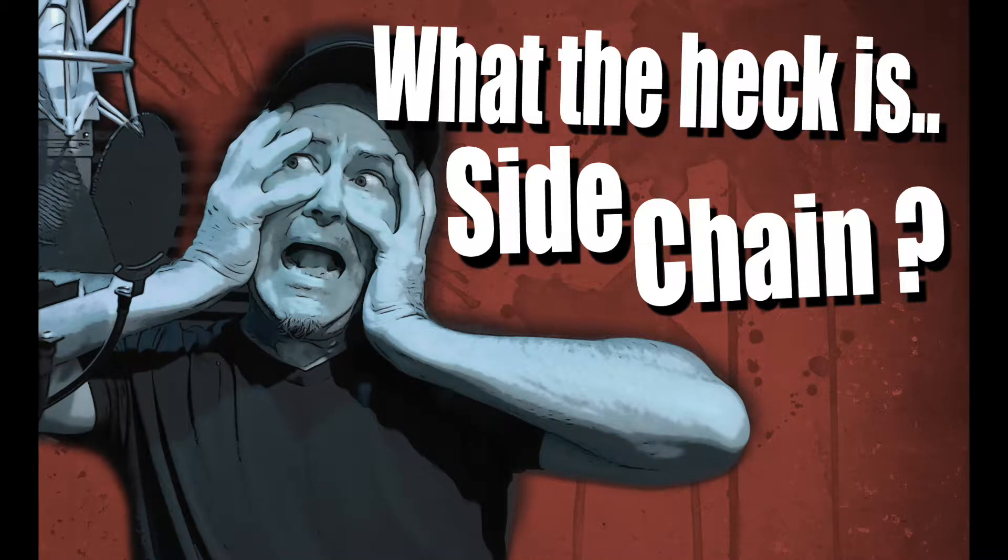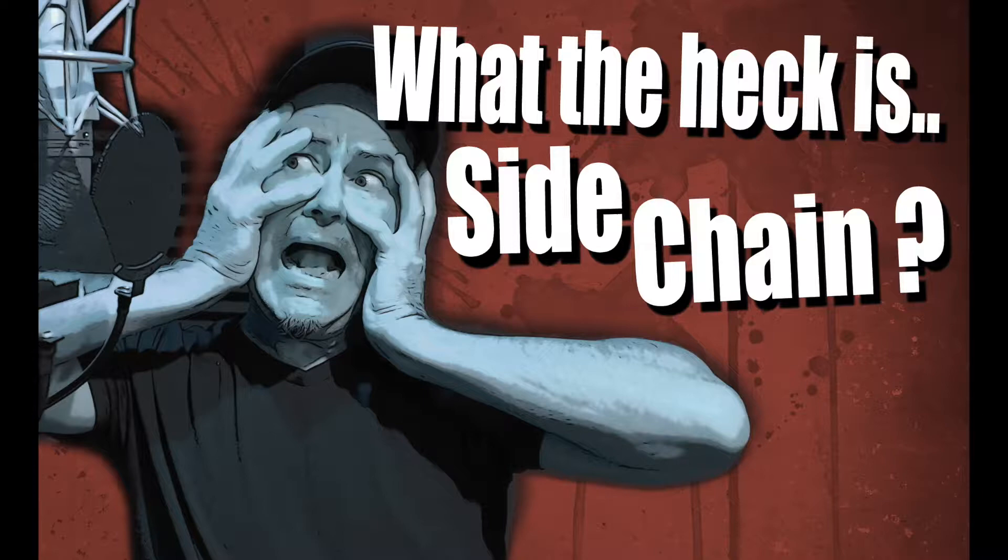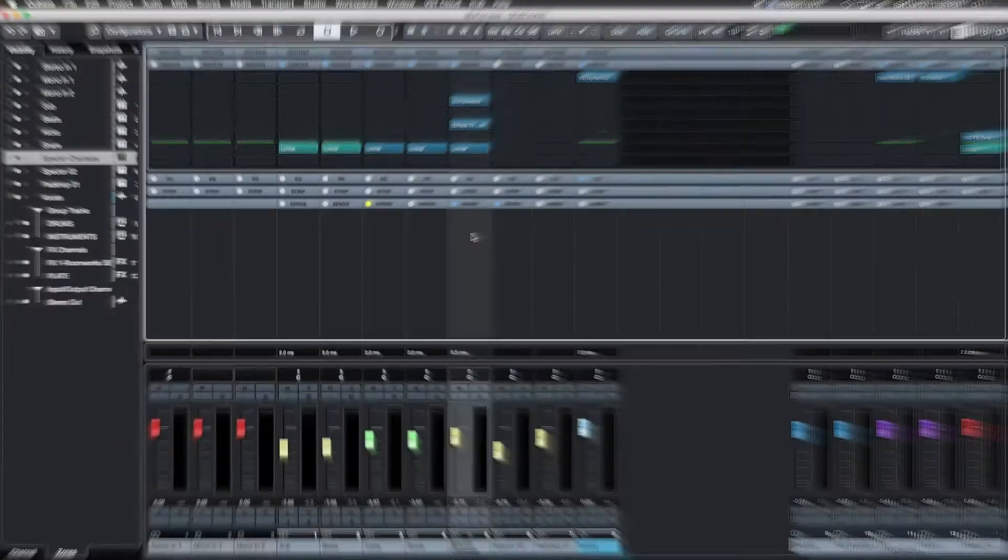Welcome back guys. In the previous set of videos we learned how to set up Cubase and get started on some basic mixing techniques. So if you've missed those, go back and check them out. But now it's time to move on to some more advanced mixing techniques, and one of those is maybe one of the most misunderstood of all, and that is side-chaining. What the heck is side-chaining? Let's dive into it.